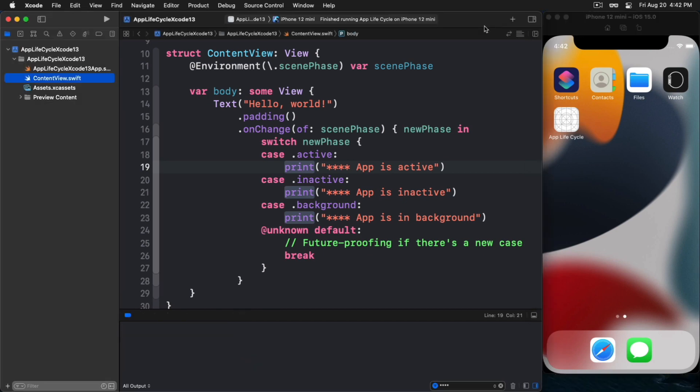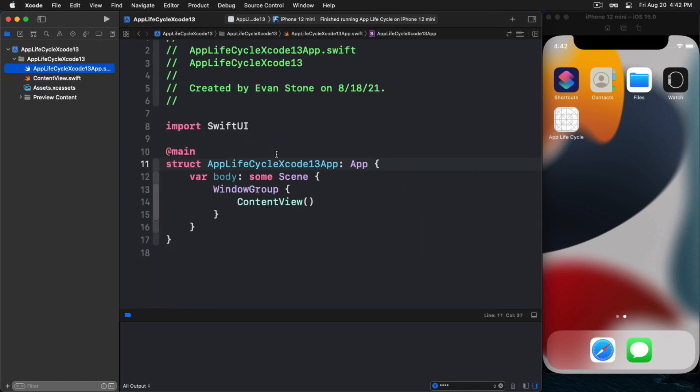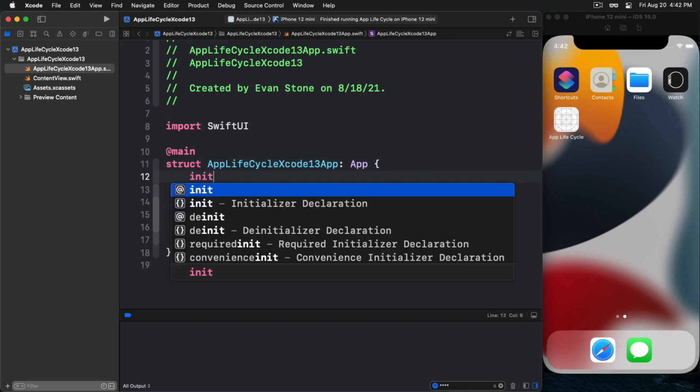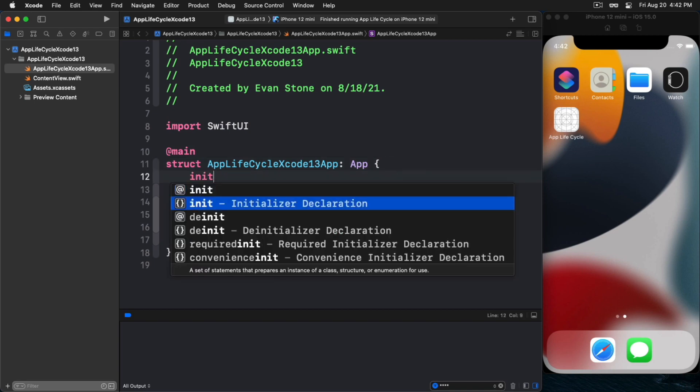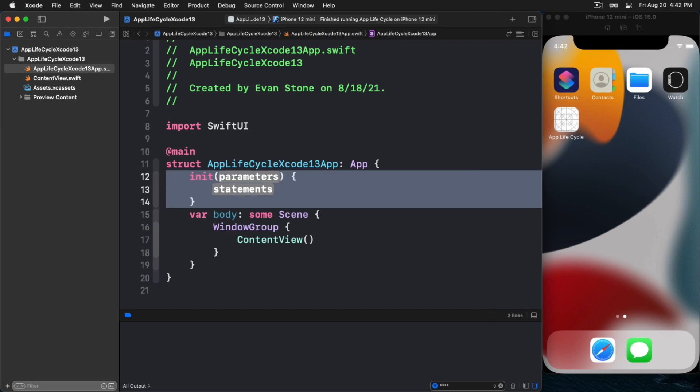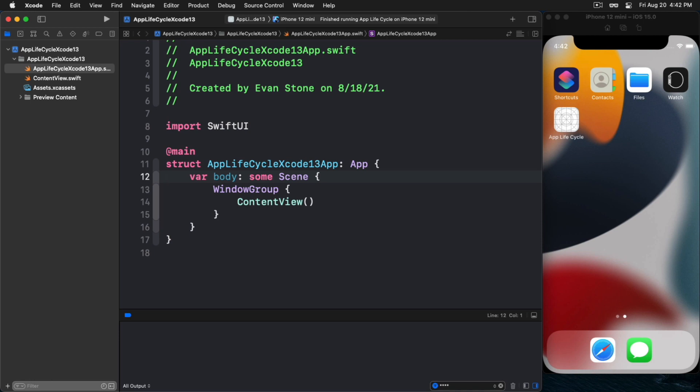The next question that usually comes up is, well, what about all that other stuff that I used to do in my app delegate? What about initializing SDKs and those kinds of things? There's basically two options that you can have. One option you can do is in your app, you can put it in your init here. You could use your init to initialize any kind of app setup that you need to do. That's fine, that's good, that's one solution.